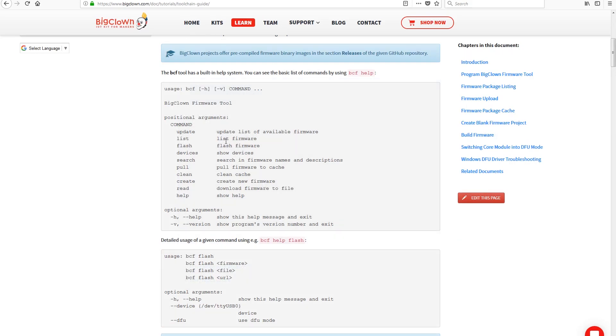The toolchain is the part that will help you deal with the firmware, either flashing provided examples to the modules or compiling your own firmware.